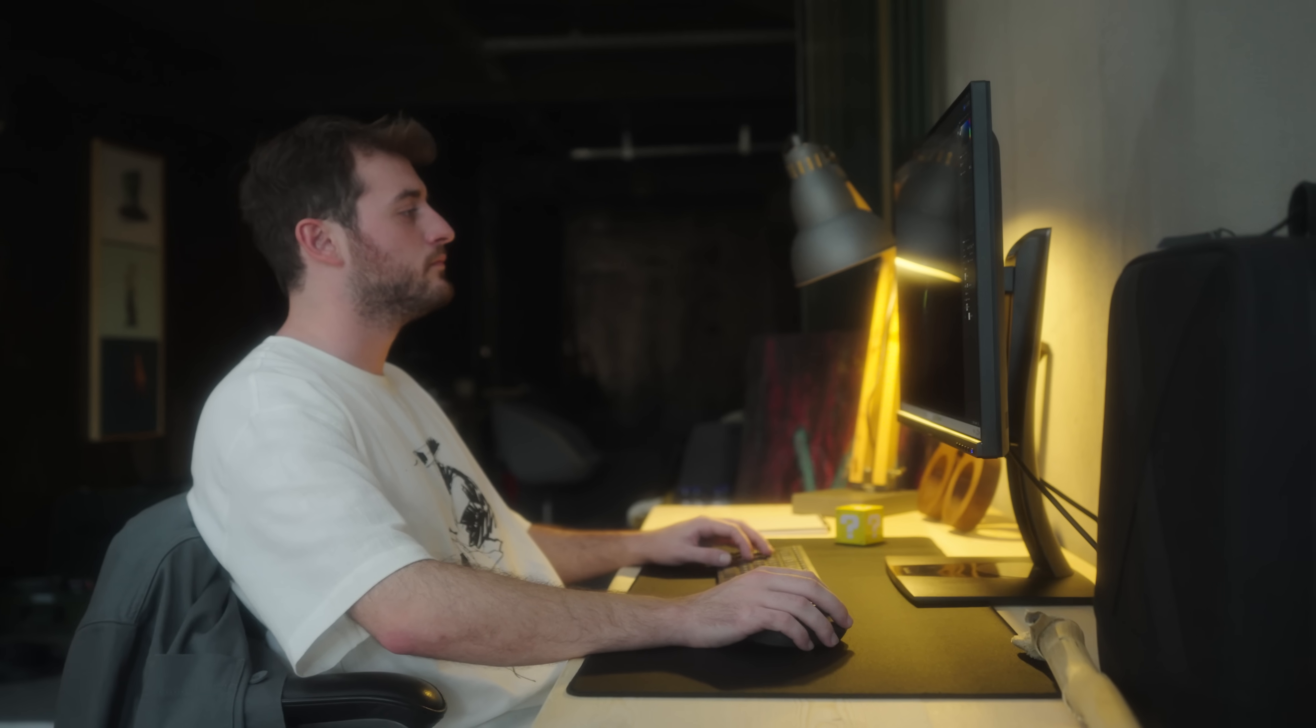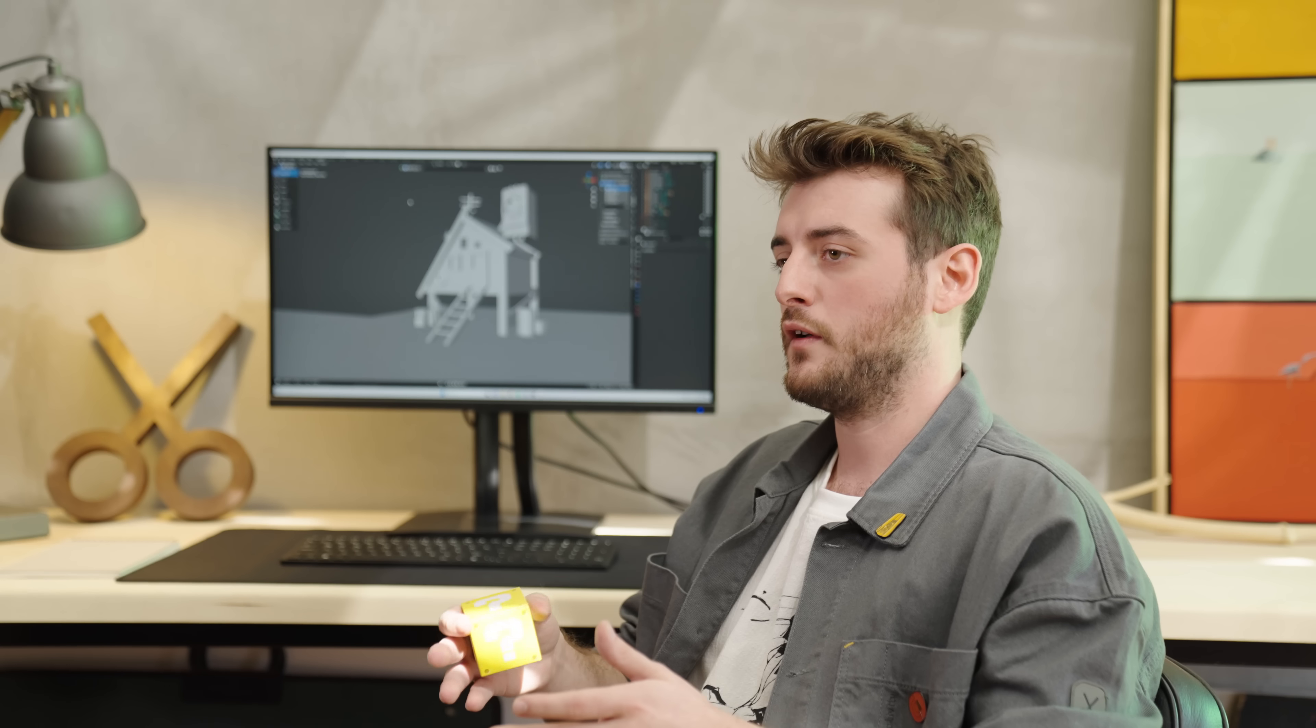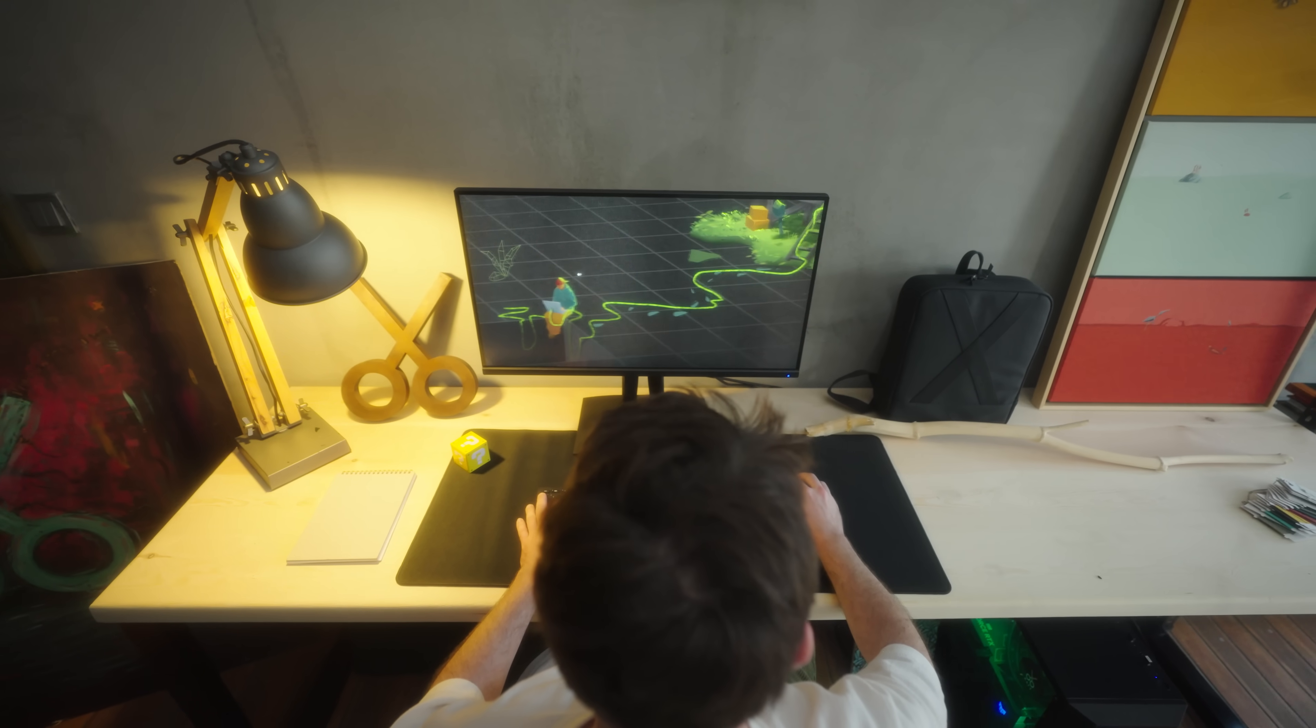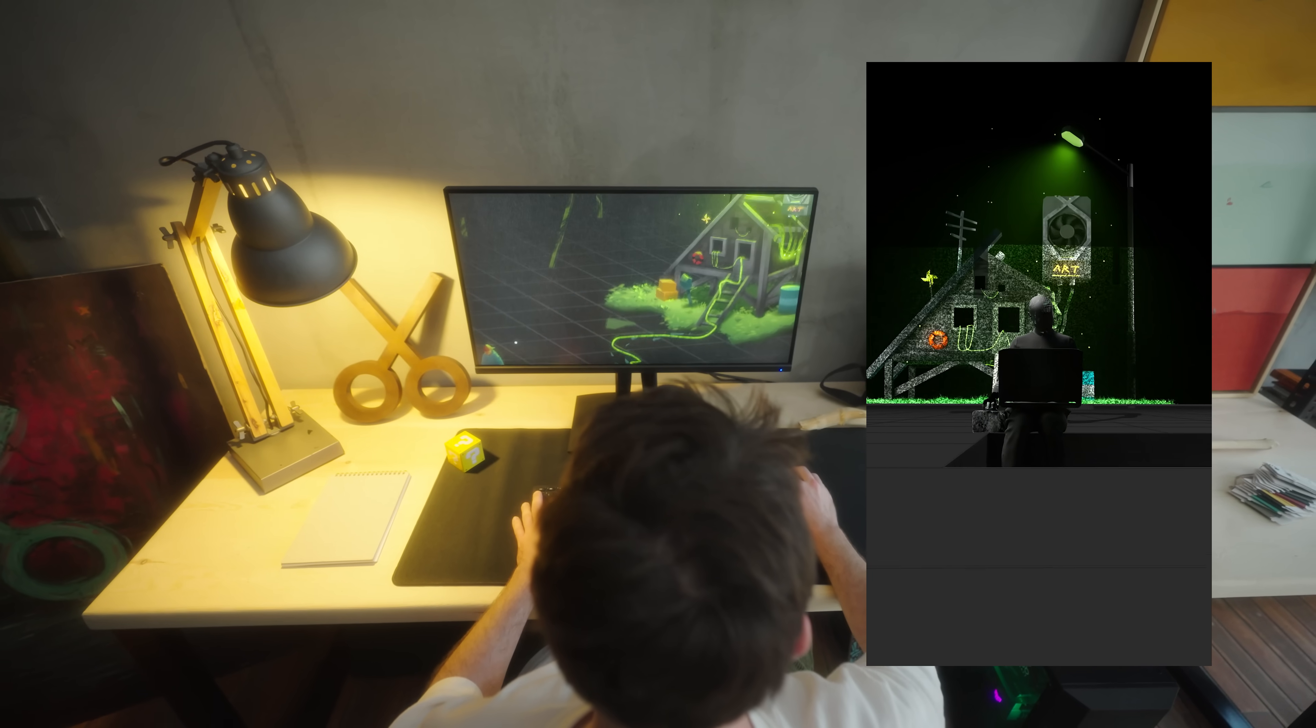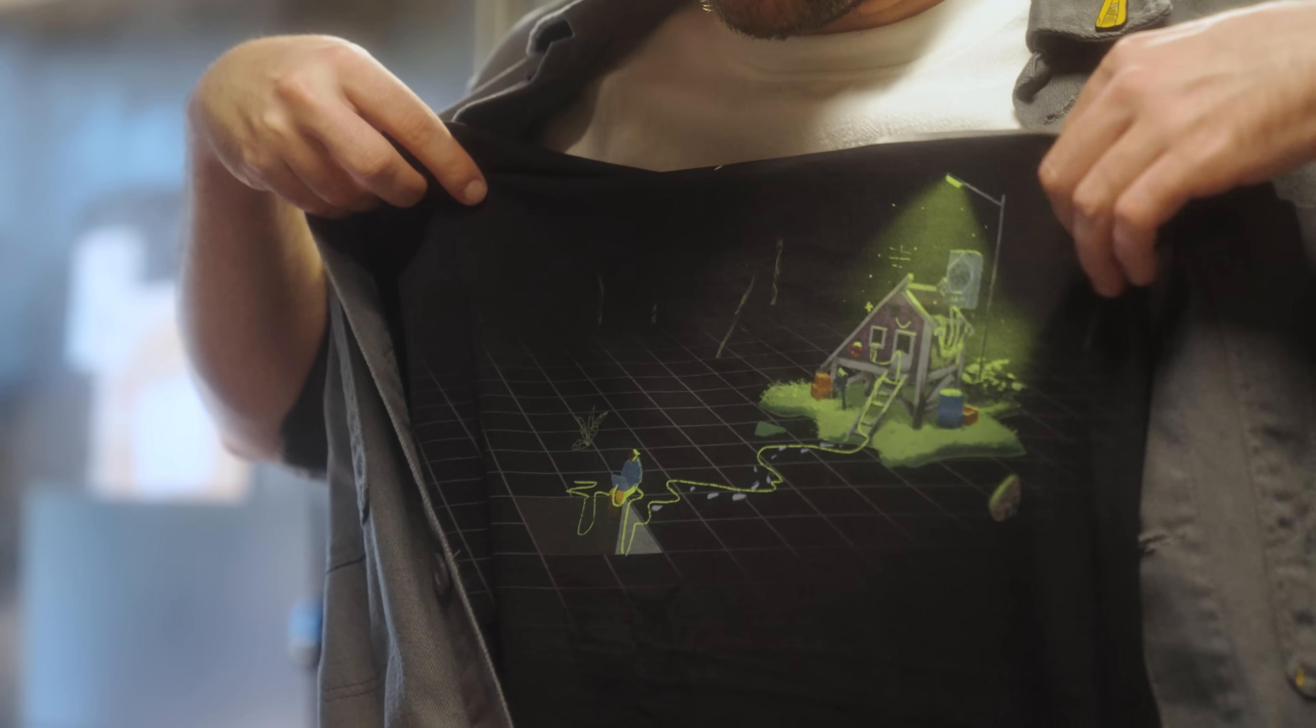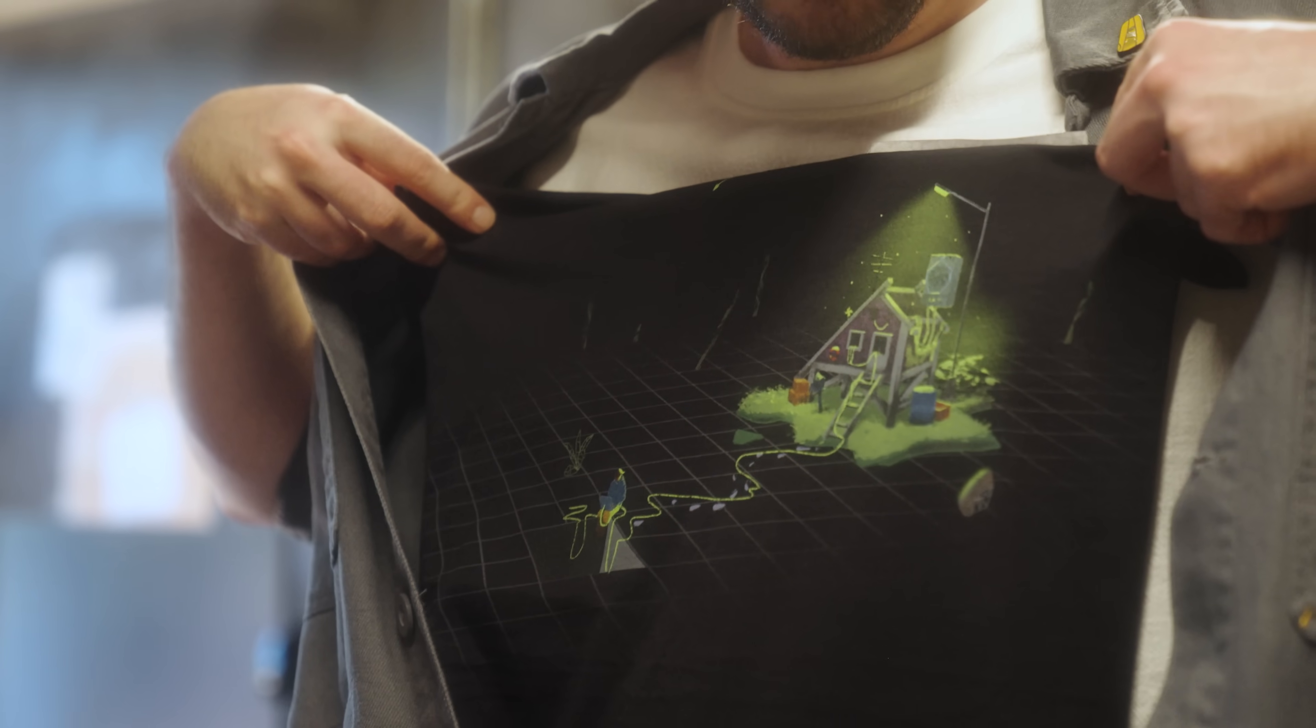We thought about what it would look like if we added the viewport that a 3D artist sees all day onto a t-shirt. There's a character rendering their own world. Rocks that haven't finished rendering yet, a newly rendered cabin, and the character continues doing this. Seeing this image excited us a lot, because when we showed it to other 3D artist friends, they found something of themselves in it.